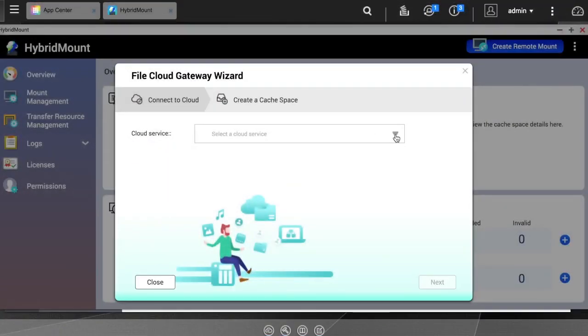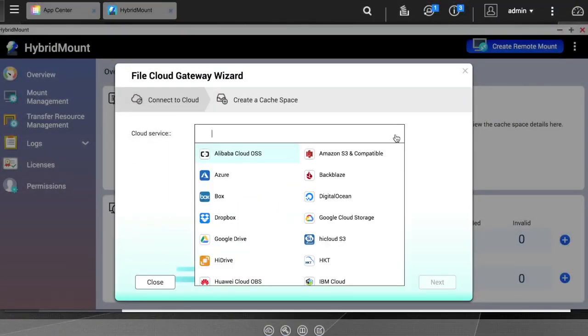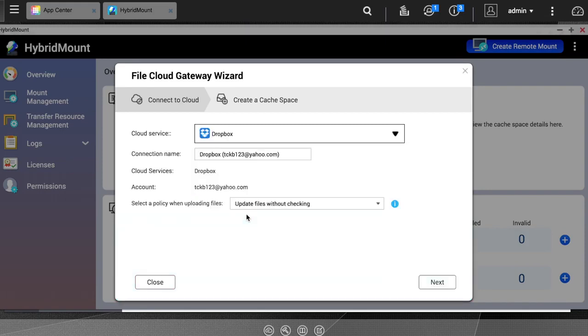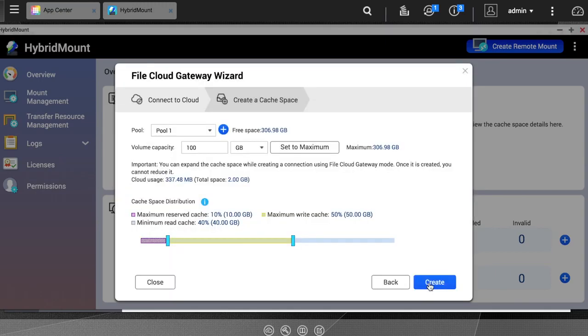In my case, I will be selecting Dropbox to mount. When you make your selection, you will need to authenticate your cloud account. On the next page, you will select which storage pool to use.